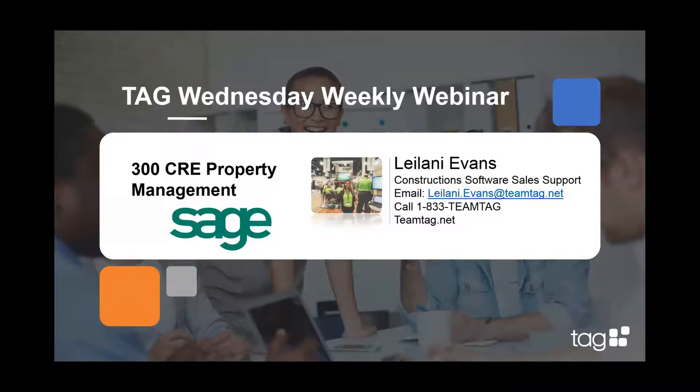Okay, good morning, everyone. This is Leilani, Business Development Manager at TAG. Welcome to our weekly webinar.